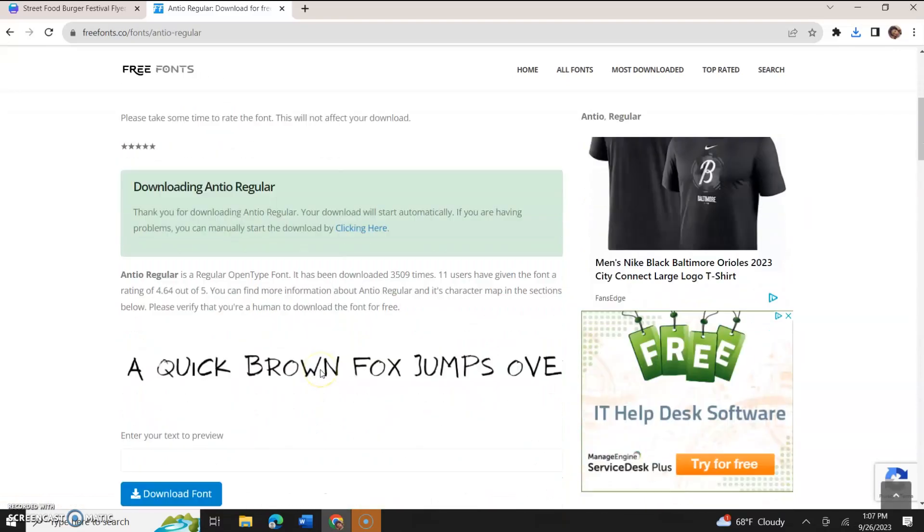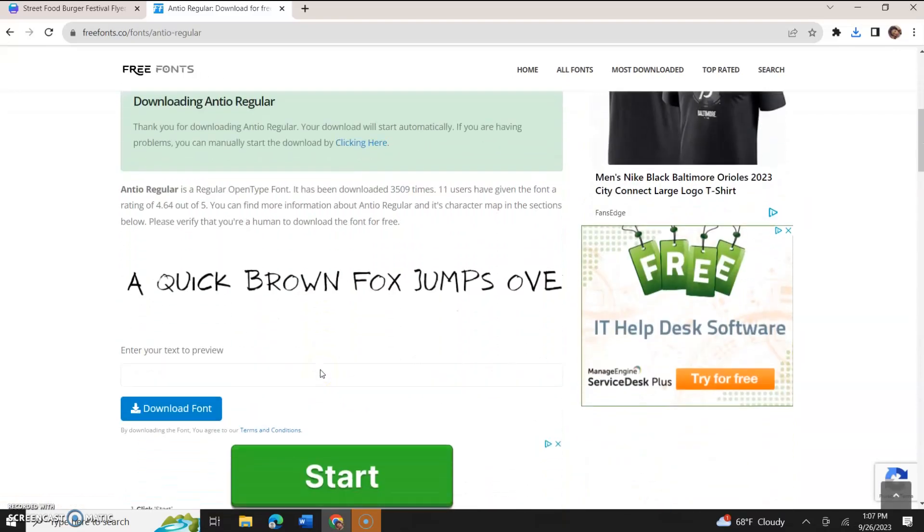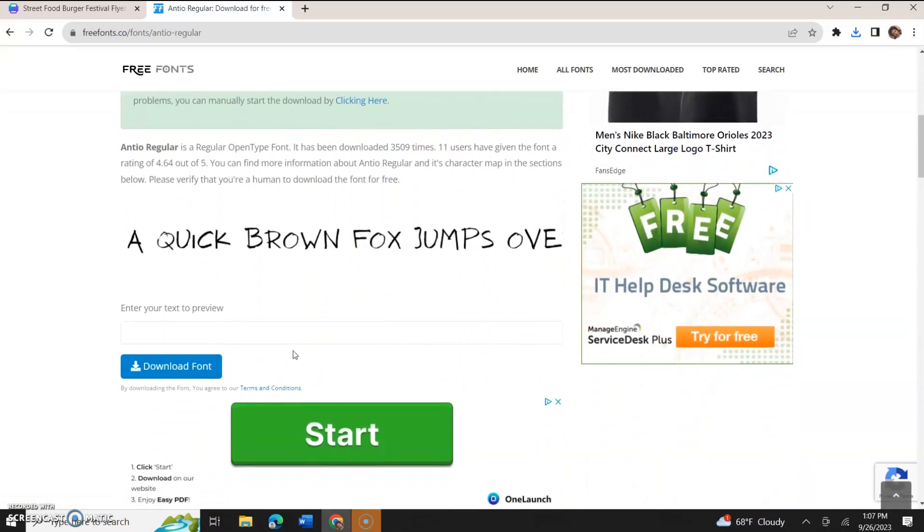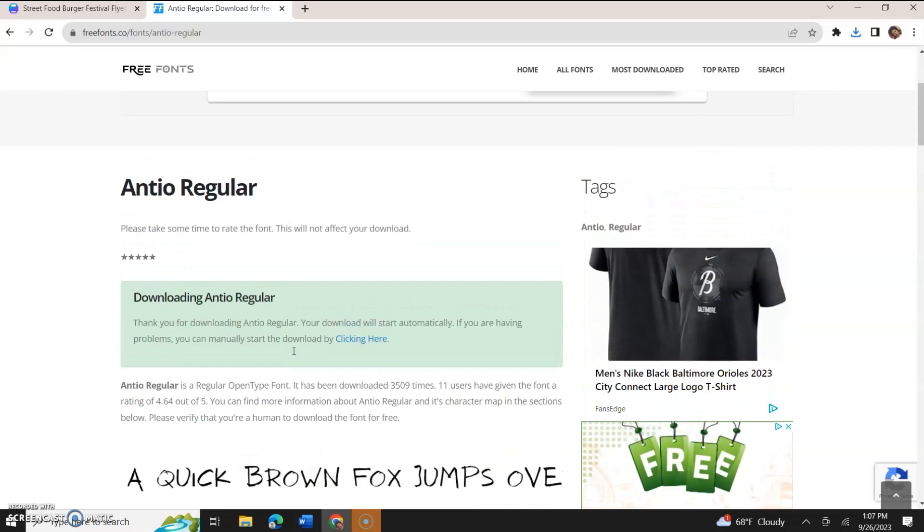Now, if we scroll down, right, we'll see the same download font button there, and that just simply means that you already downloaded it. You don't need to download it again.